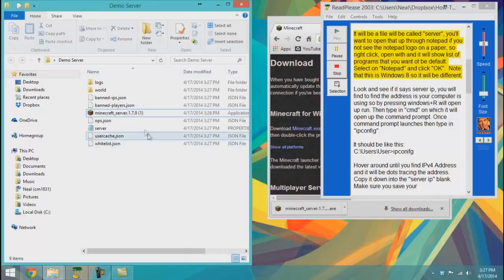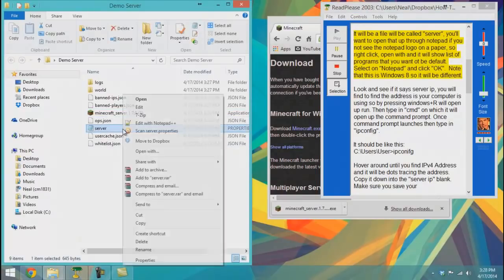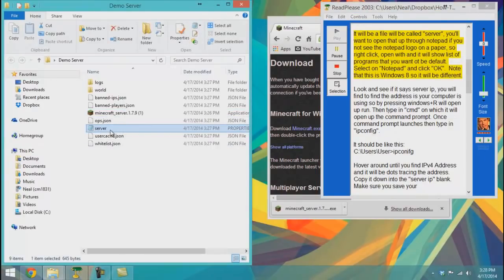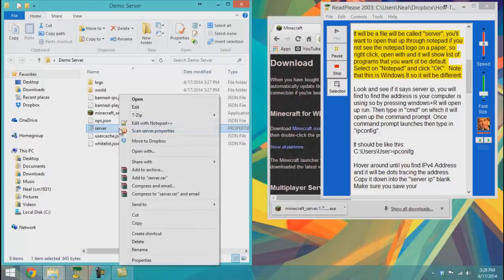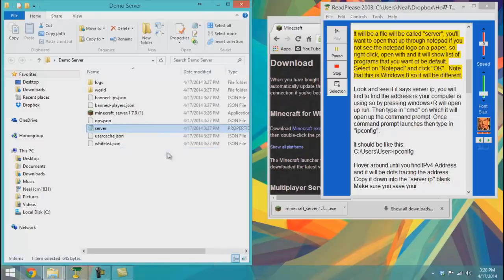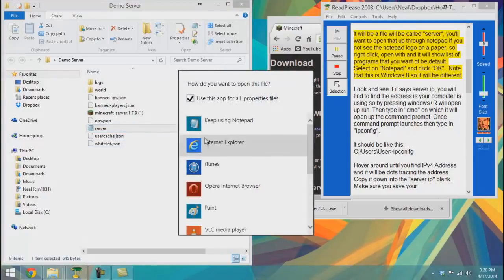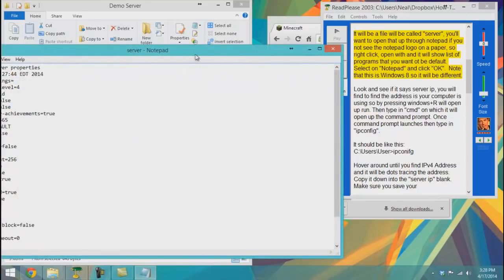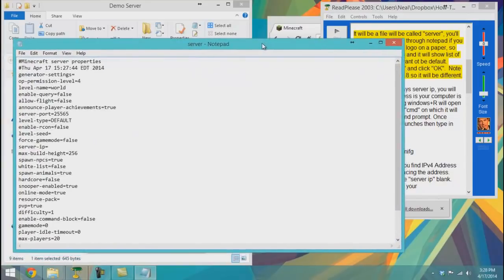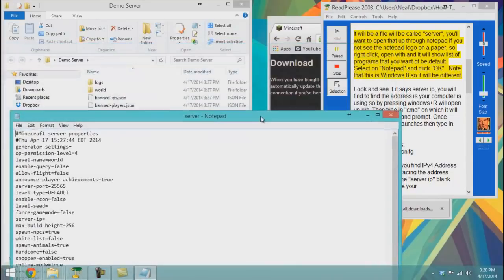There will be a file called 'server'. You'll want to open that up through Notepad. If you don't see the Notepad logo on the paper, right-click, go to 'Open with', and it will show a list of programs. Select Notepad and click OK. Note that this is Windows 8, so it may look different.